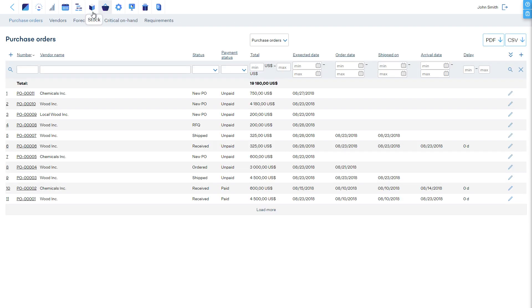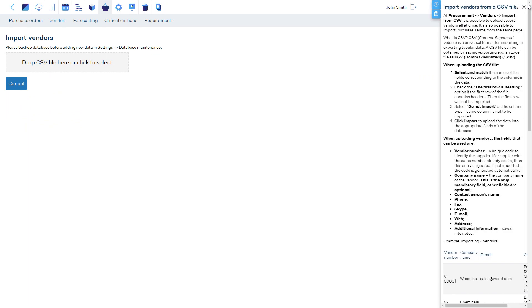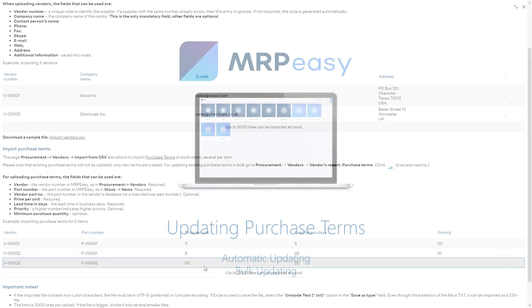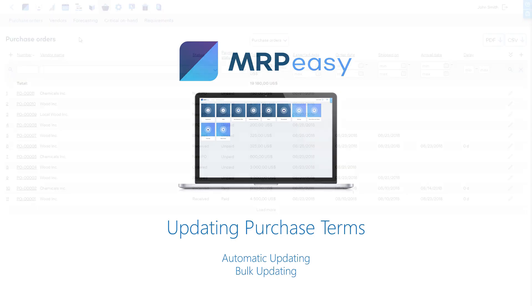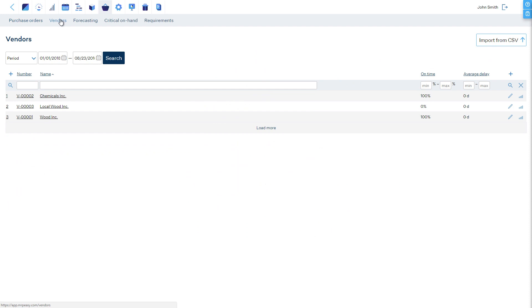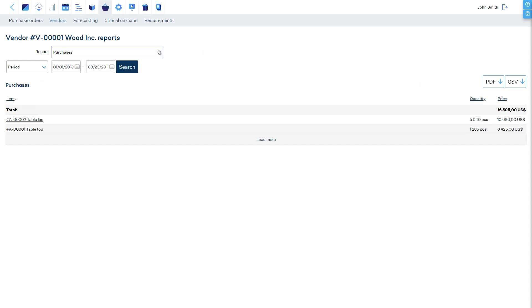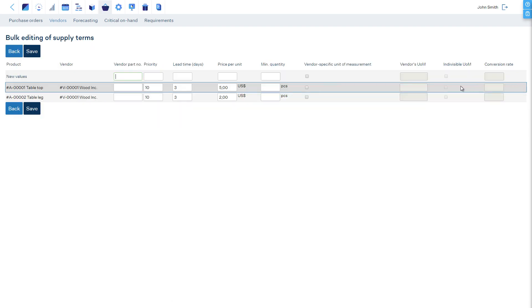Alternatively, in the procurement vendors section it is possible to import purchase terms from a spreadsheet — detailed instructions are available in the user manual and the quick help section. If an item has just one purchase term, MRP Easy automatically keeps it updated according to the last price you purchased the item. It's also possible to update a vendor's purchase terms in bulk by opening the vendors reports and finding the 'Purchase Terms' report. This is very useful if your items have several purchase terms or if a vendor provides a new price list for all items.